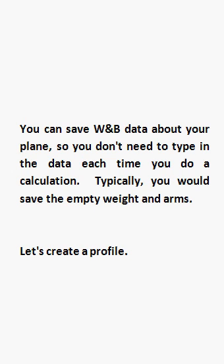Plane profiles. You can save the data about your plane so you don't need to type in the data each time you do a calculation for the plane. Typically, you would save the empty weight and arms.